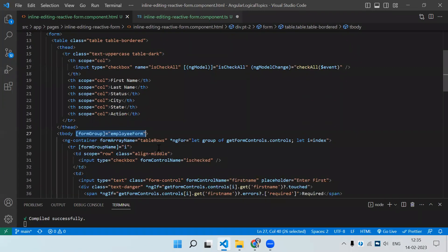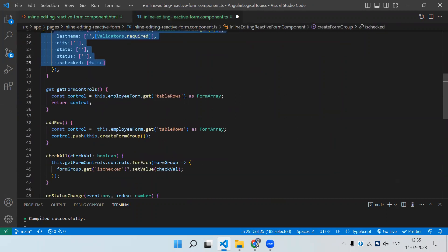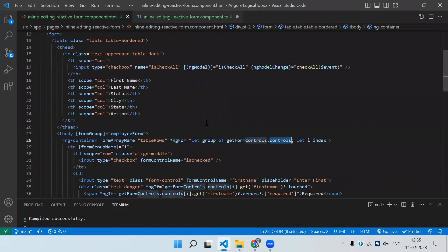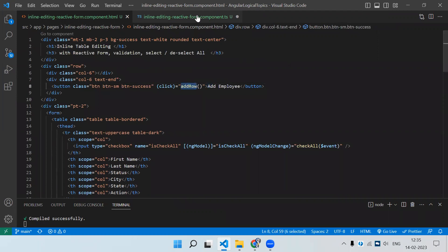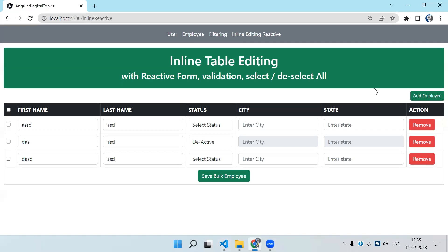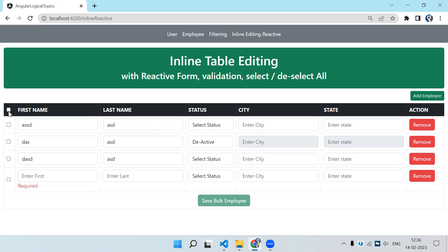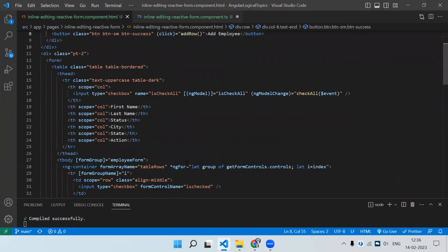Continue with the for loop on getFormControl().controls — that is the method returning the value. On click of Add Employee we call the addRow function, which selects the FormArray control and pushes a new form group into it, so a new row is added. For Select All and Unselect All, there is a static checkbox bound with ngModel, and on ngModelChange we call the checkAll function.